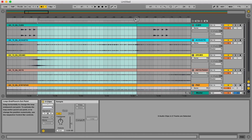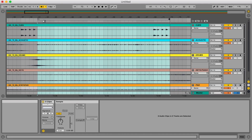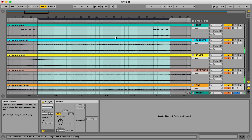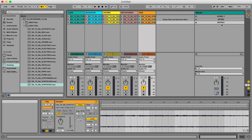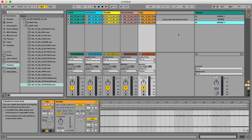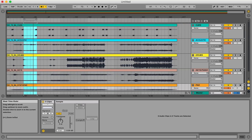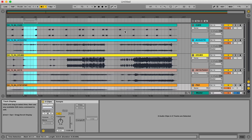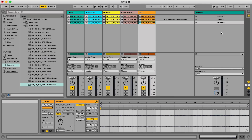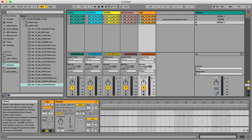I can go back to arrangement view and drag the loop bar to the next section to get the verse. Right-click, consolidate to new scene, go back to session view — instead of 'Intro,' this one will be the 'Verse.' You can keep doing this throughout the entire song until you have each section labeled, so you end up with intro, verse, chorus, and bridge all as separate scenes.